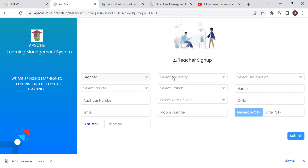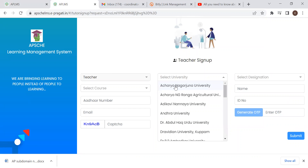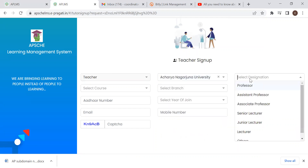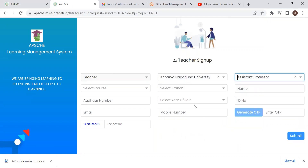If you click on that teacher, you have a university, a designation, a course, a branch, a name, and a joining year.